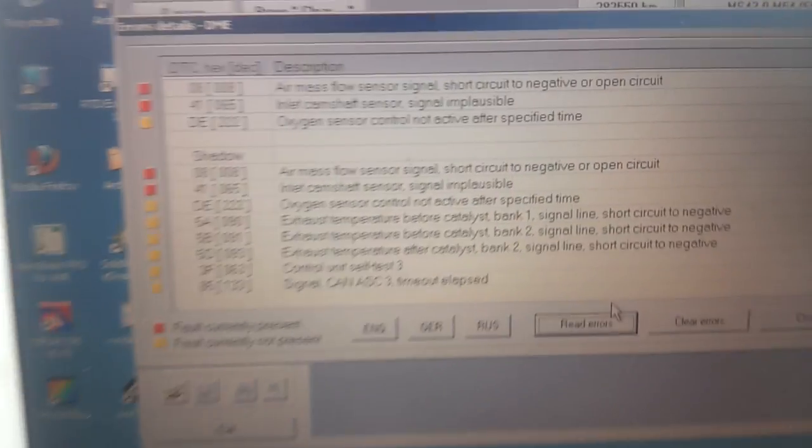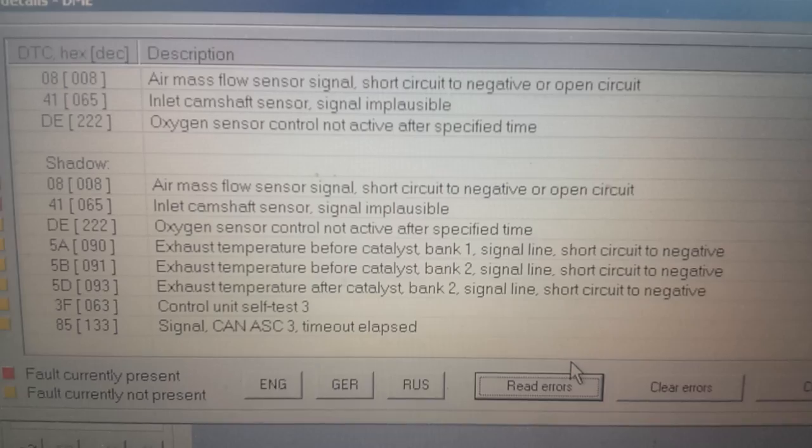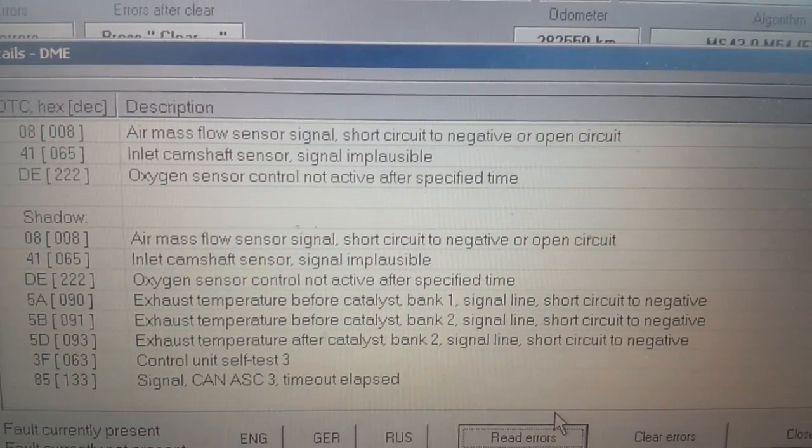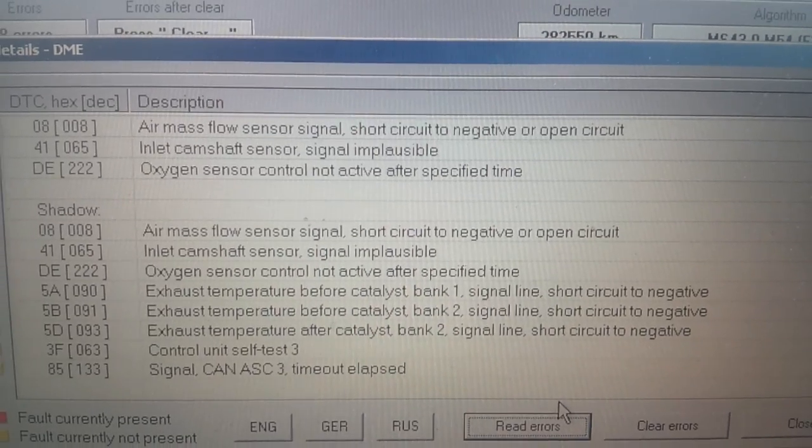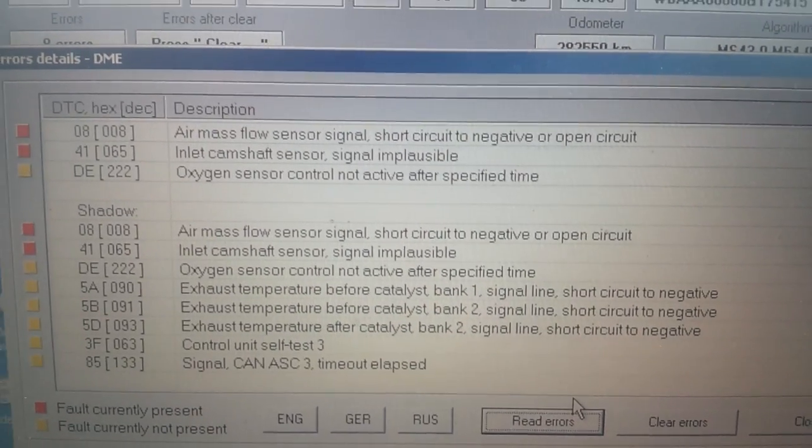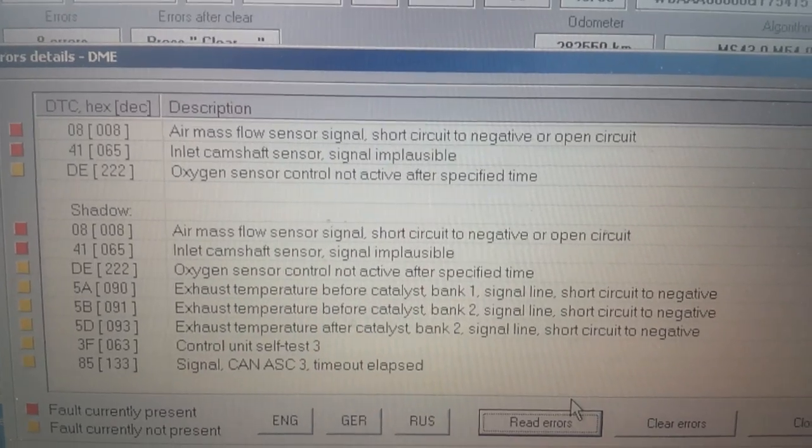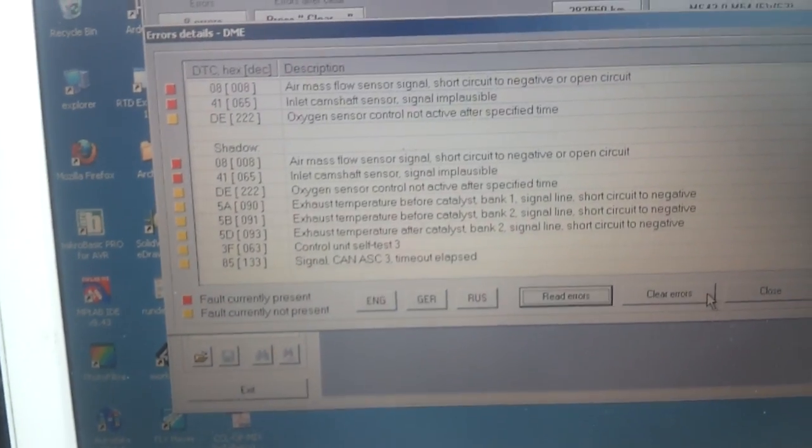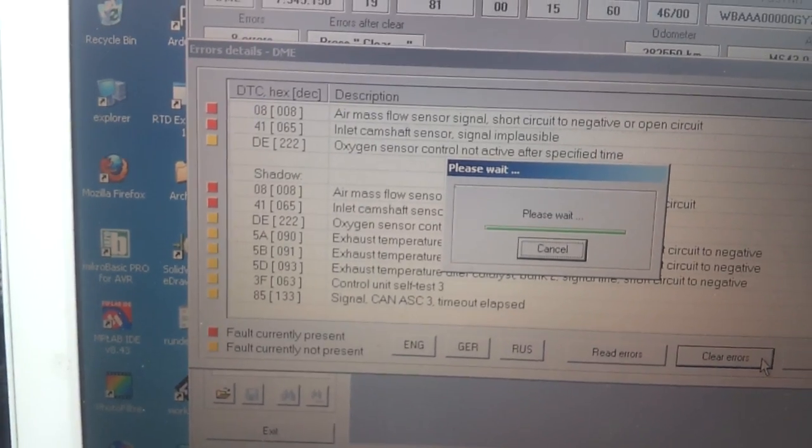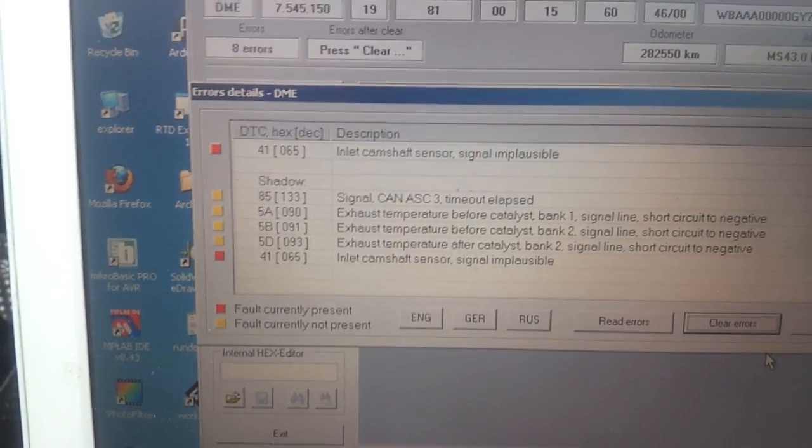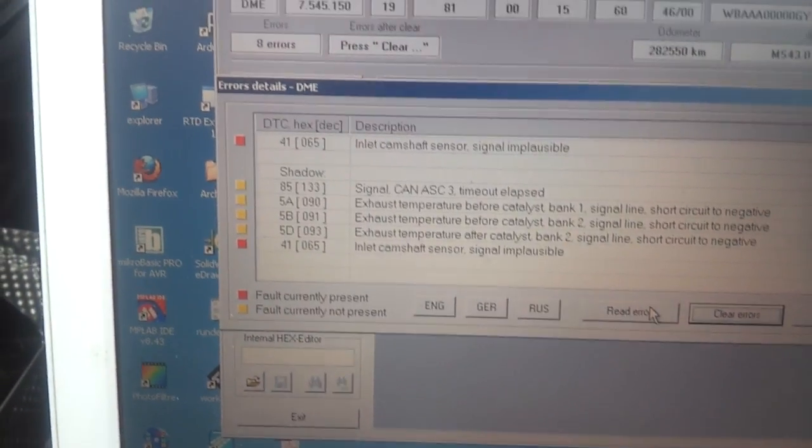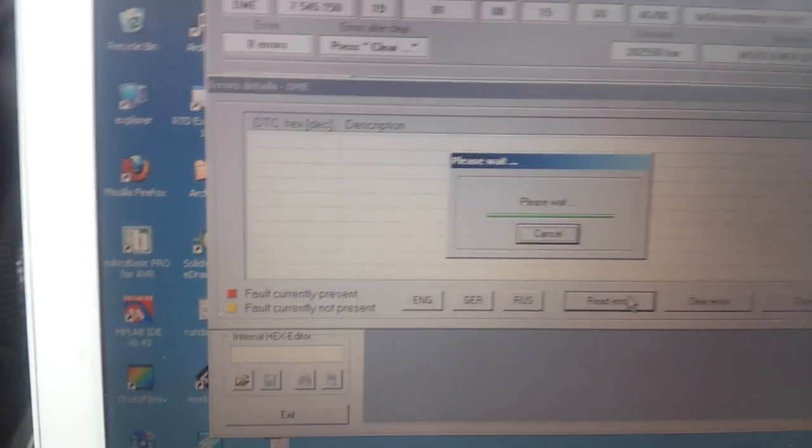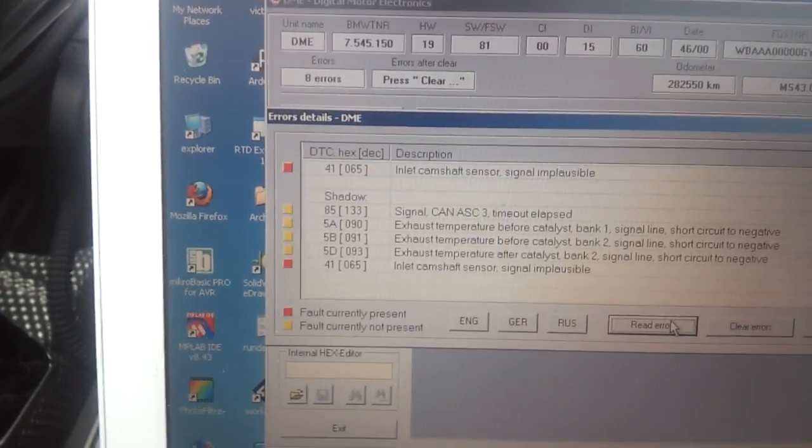Reading errors now. The current errors are air mass flow, problem with the inlet cam signal implausible, and oxygen sensor. It's not too happy with that anyway, so let's clear those errors.